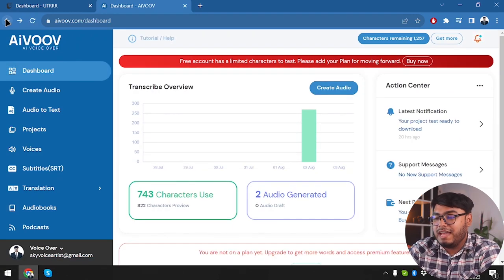But most of us don't have that large of an organization, so for most of us the deal that UTRRR is providing is a solid one. If you are a small organization, go with UTRRR because the voices and languages it provides will be enough for your text-to-speech conversions. But if you are a bigger organization and need conversion features like audio-to-text or subtitles, then AIVOOV is something that might help you.